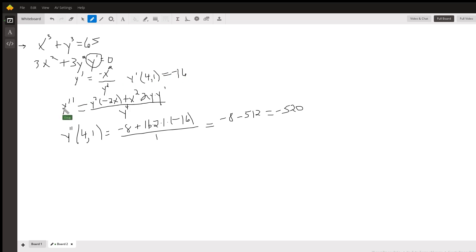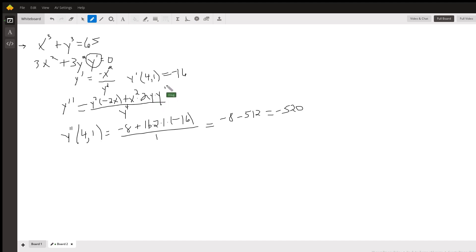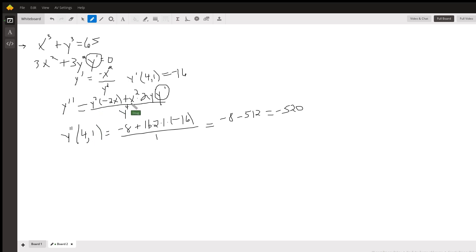We'll use the quotient rule again to find y double prime: denominator times the derivative of the numerator, minus the numerator — minus minus x squared is plus x squared — times the derivative of the denominator, which is 2y times y prime. This y prime has a value of negative 16 when x is 4 and y is 1. So to find y double prime at (4, 1), we put 1 in for y, 4 in for x, and negative 16 in for y prime, and we get the same answer.